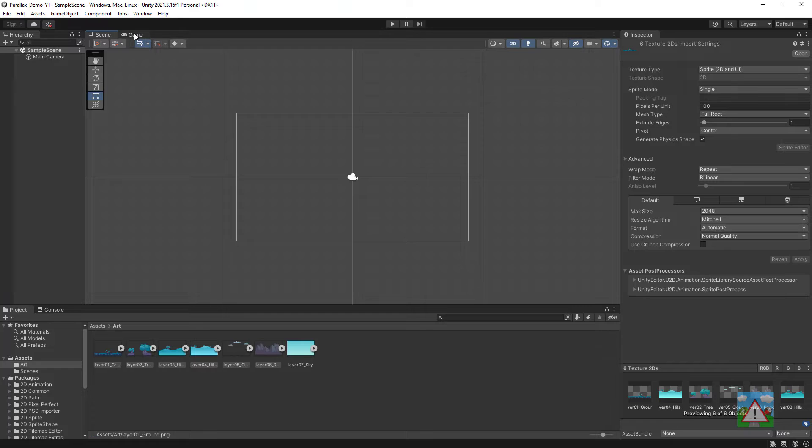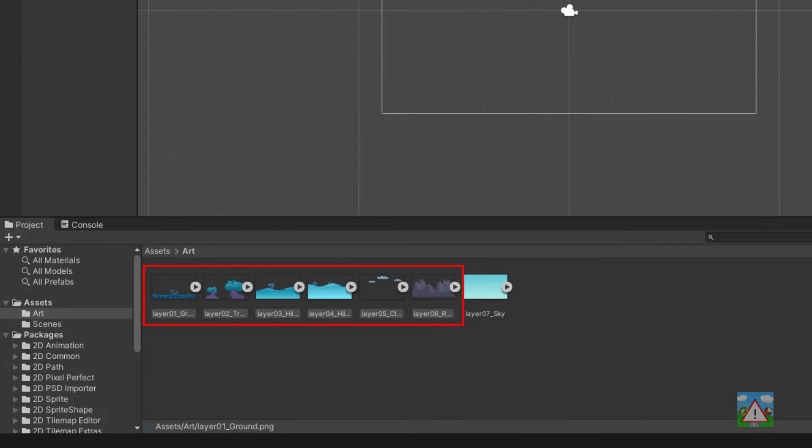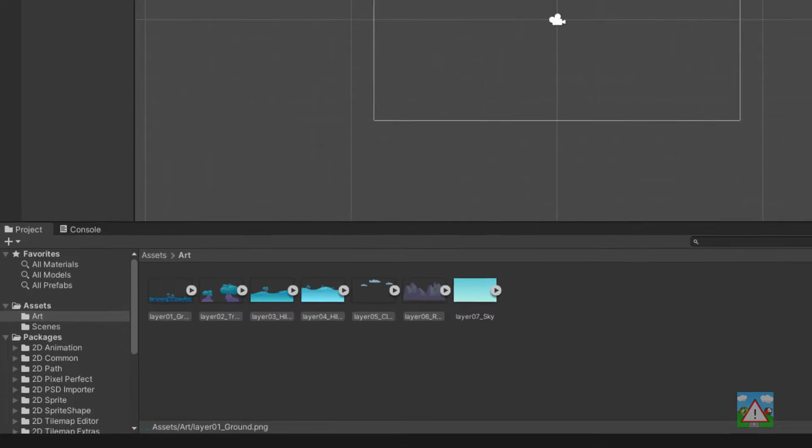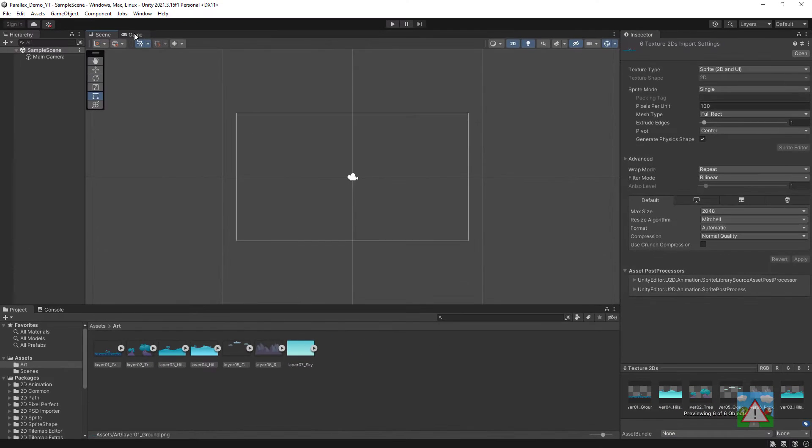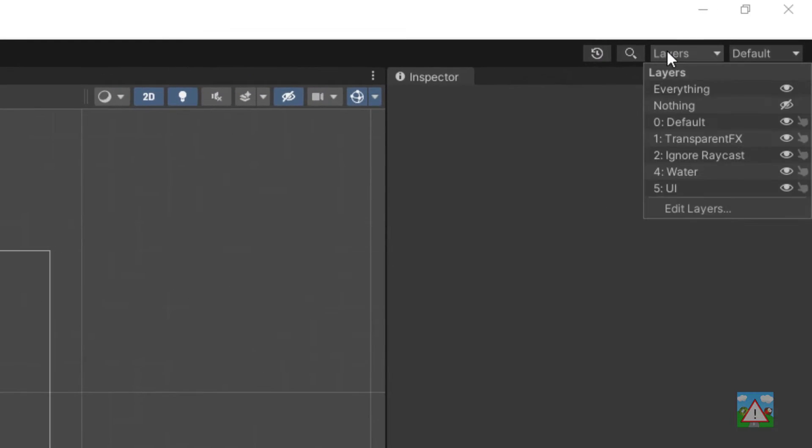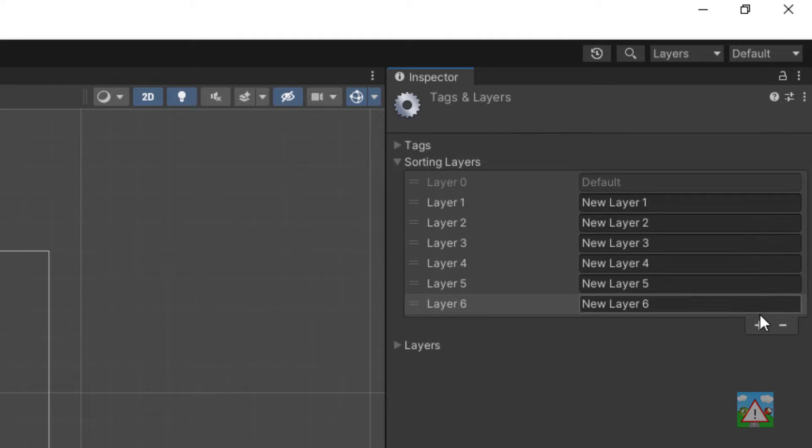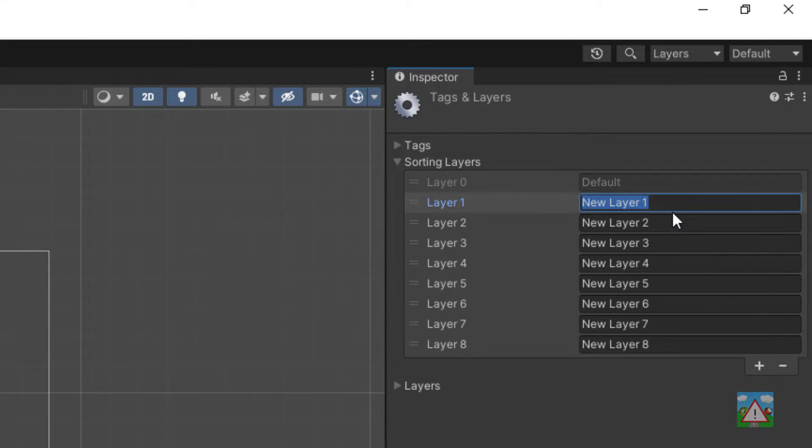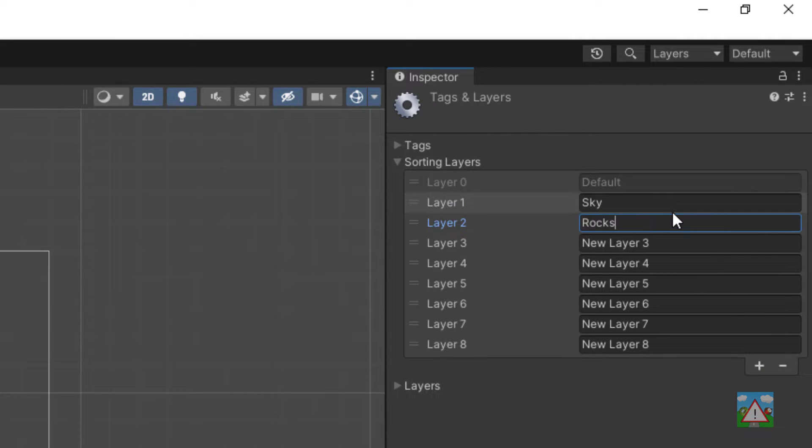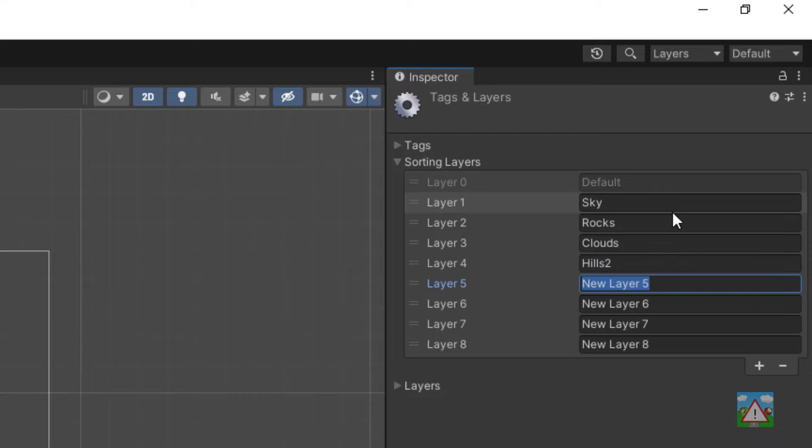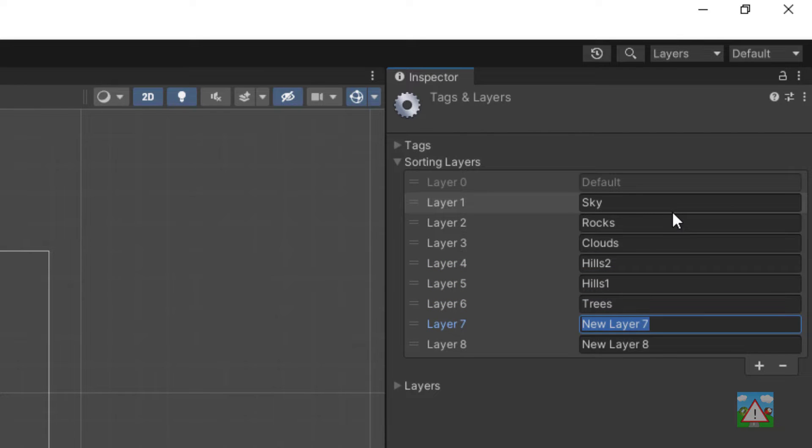Next we need to set up some layers. In my case I have six images as Parallax layers, one image the sky as a background layer and I also want a game layer. So I'm going to go top right to layers, edit layers, open up sorting layers and then add in all the layers that I need. So that'll be the sky, the rocks, the clouds, the hills 2, hills 1, the trees, the game and the ground layer.